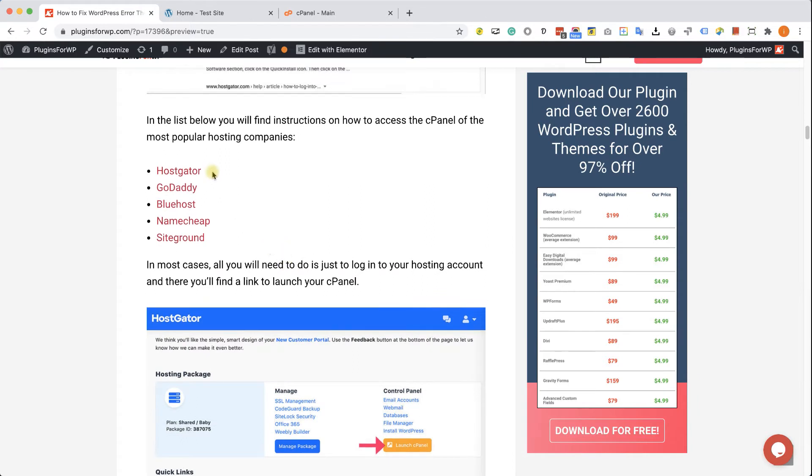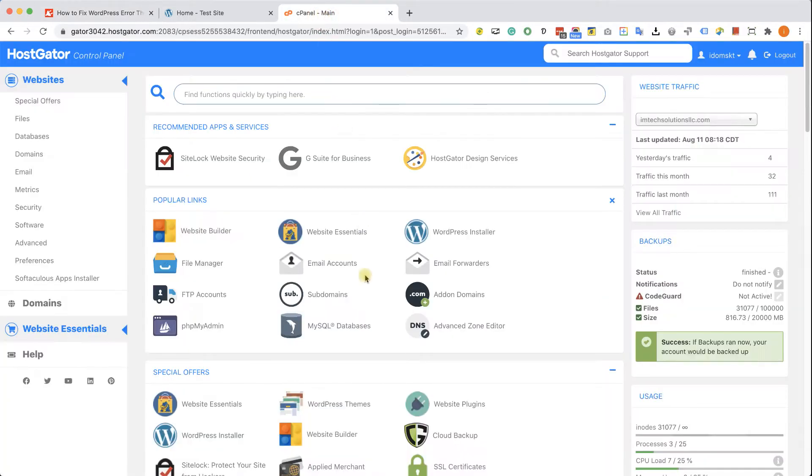In our blog post, you have the link in the description down below. I left you links to the most popular hosting companies where you can find out how to access the control panel and then choose file manager.